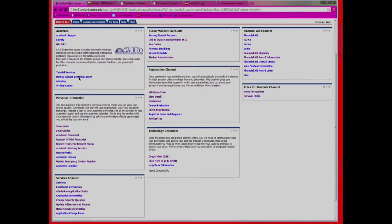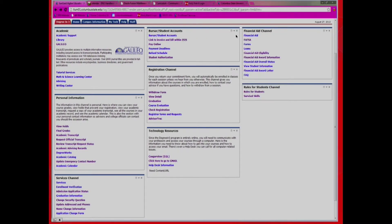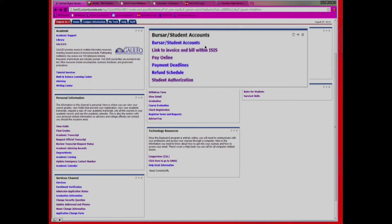In CougarNet, under your Degree in 3 tab, there are several blocks. The first is your Financial Aid block. This is where you can access your award information, loan processing, and FAFSA forms. The next block is your Bursar and Student Accounts. This block covers all of your student fees and invoice information by semester, which you can pay online.